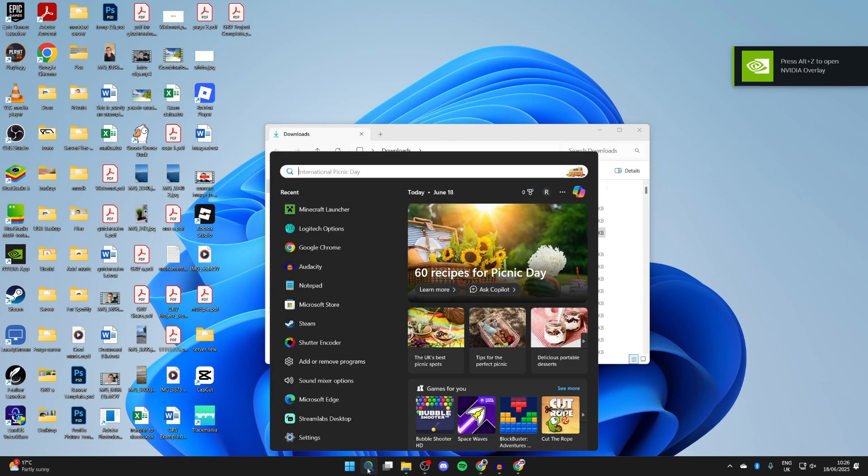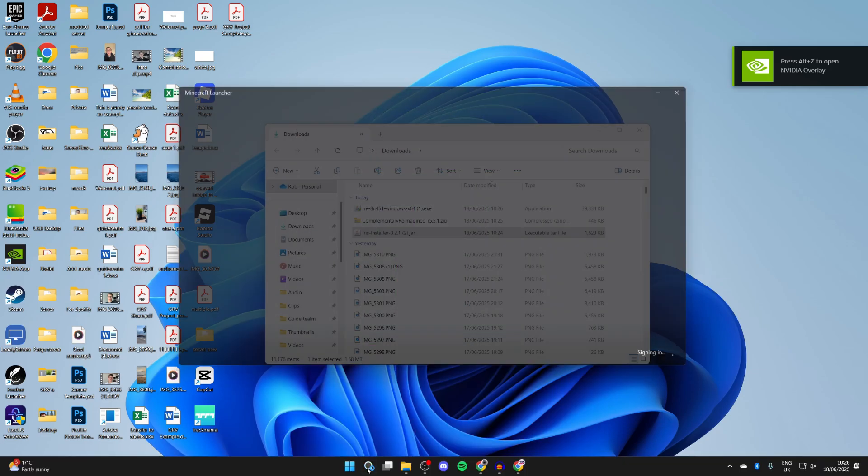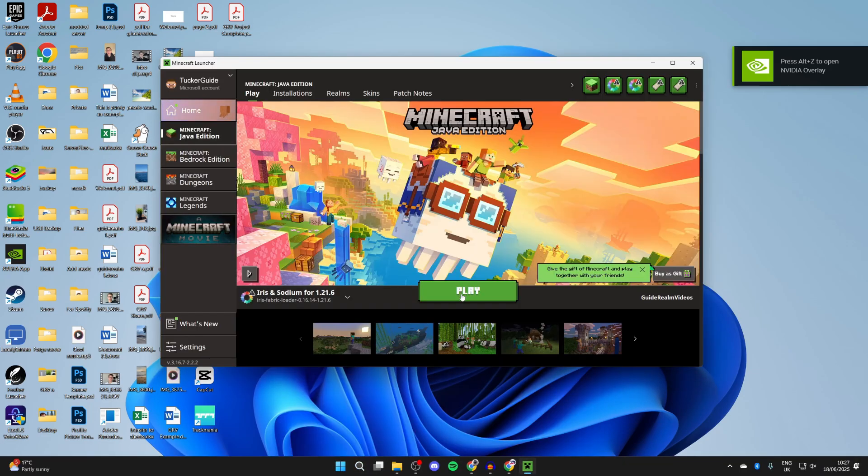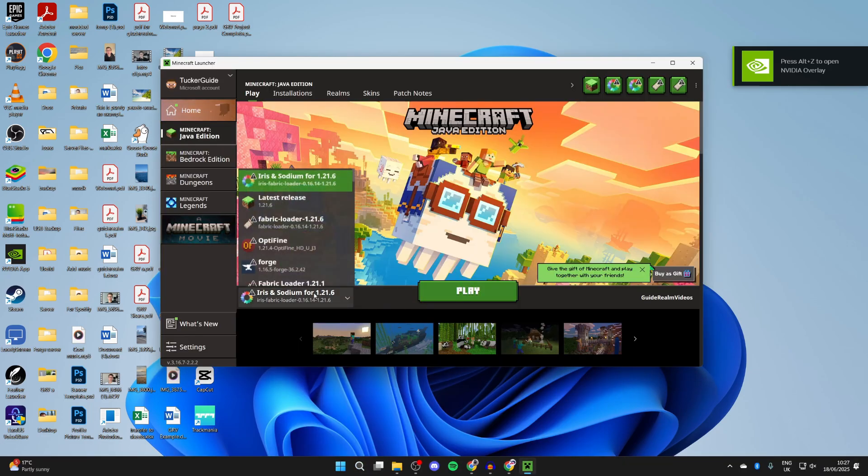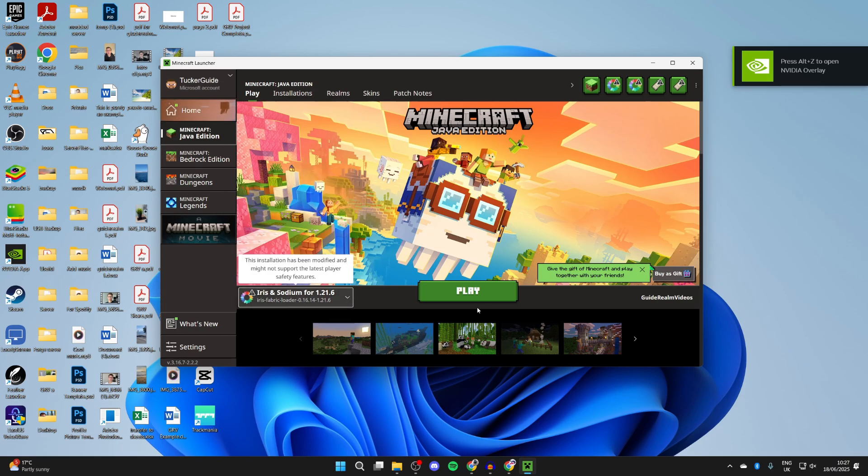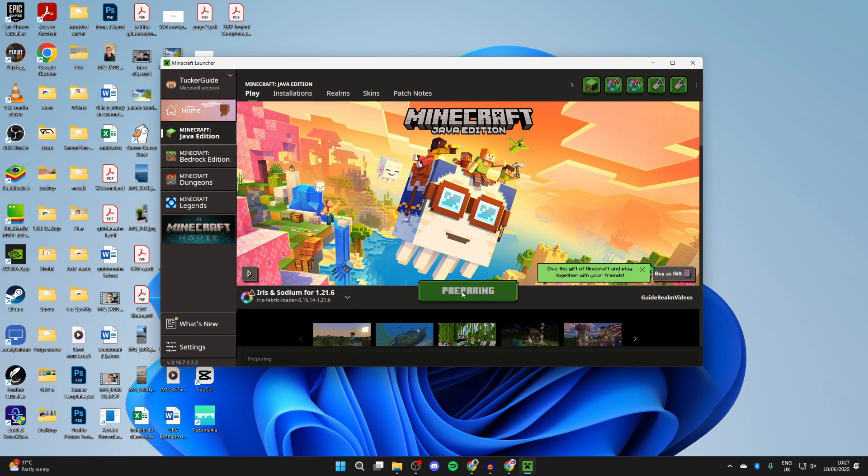...we can come and open up the Minecraft Launcher. To the left of the Play button, you can select the version. Make sure you select Iris and Sodium. You can then press Play, and it'll launch.